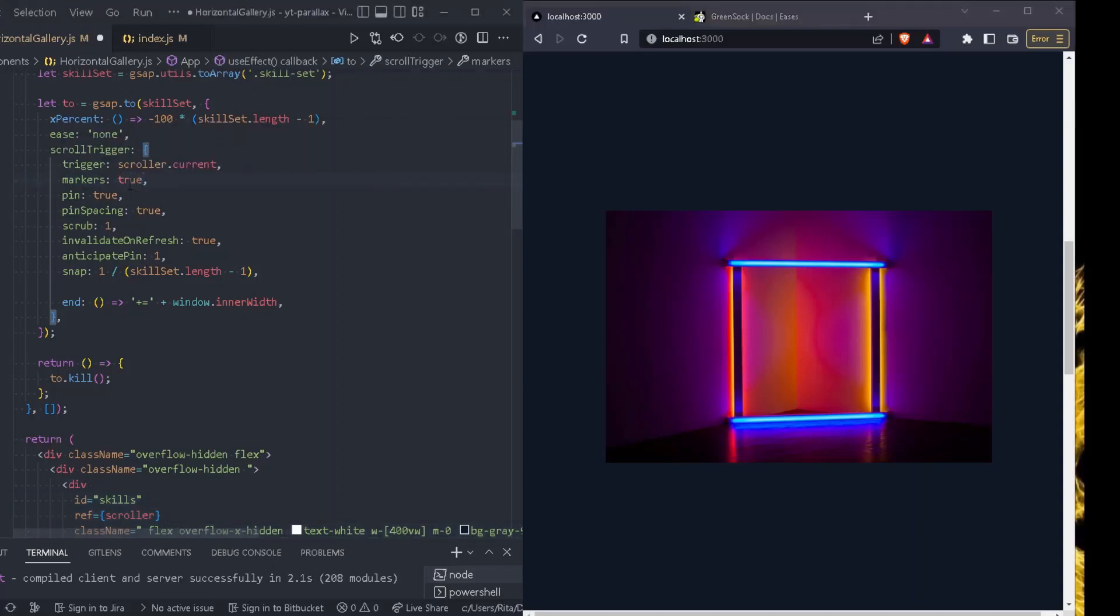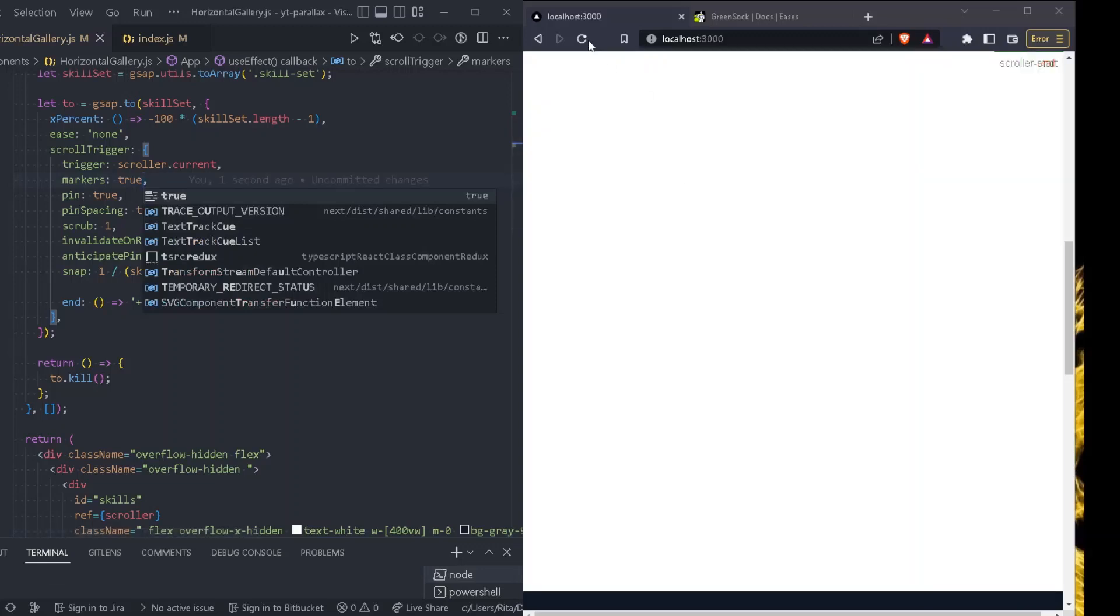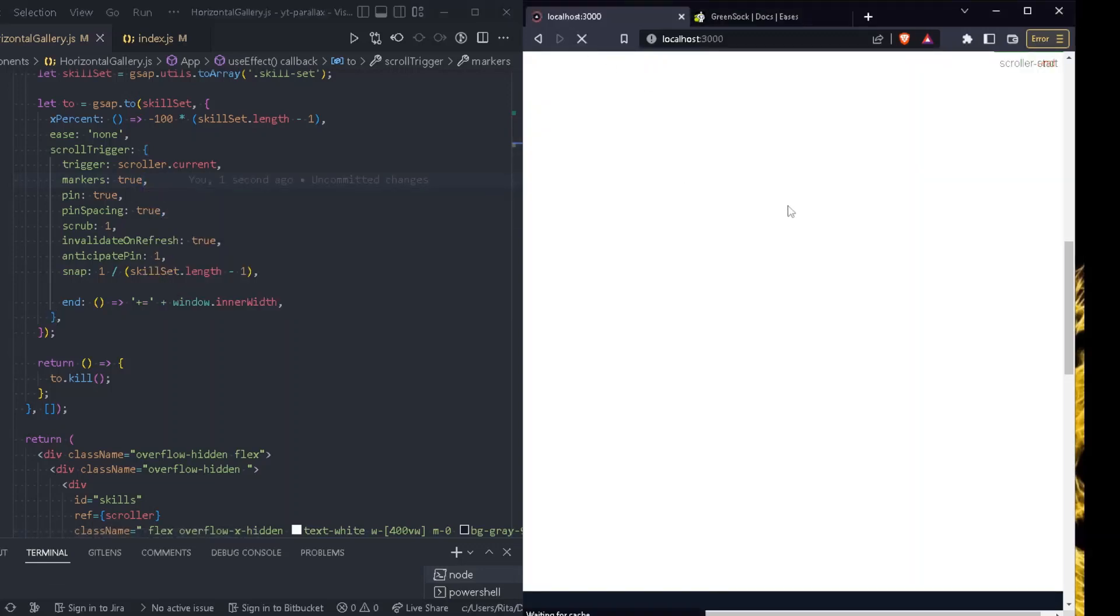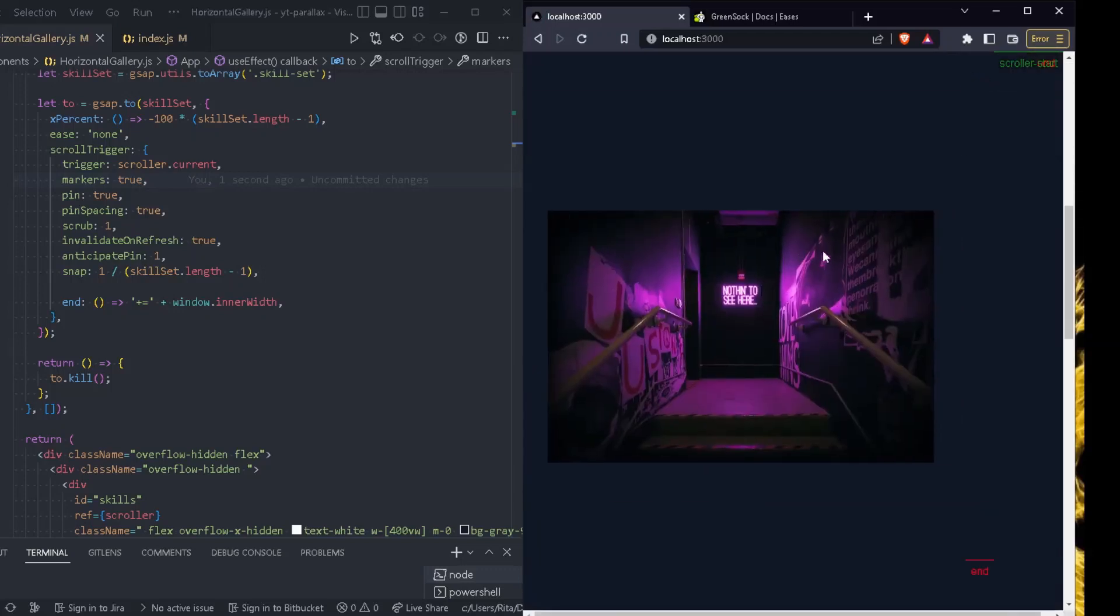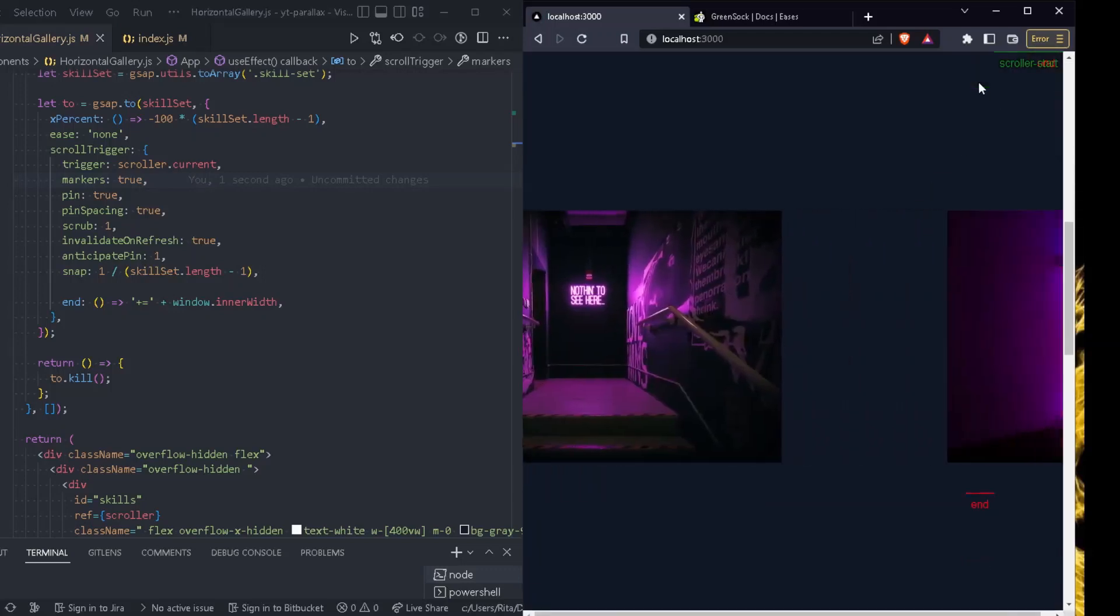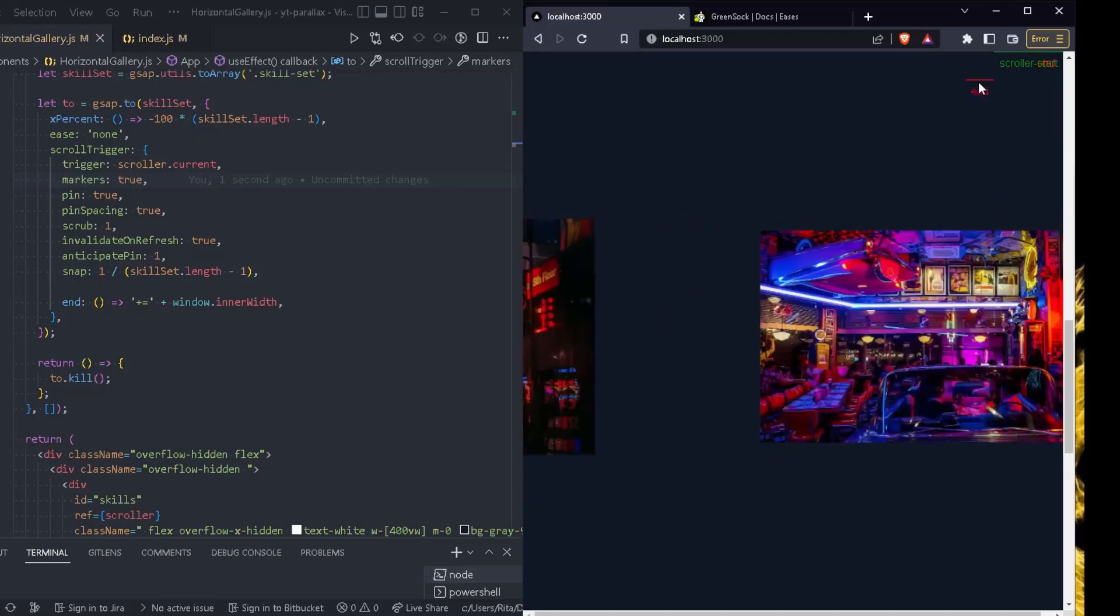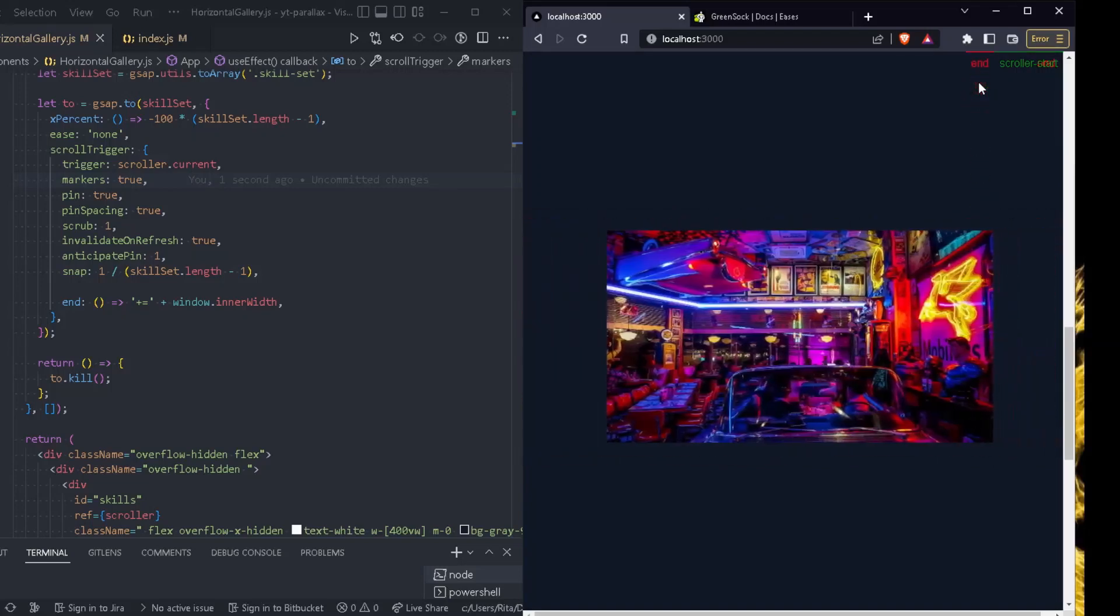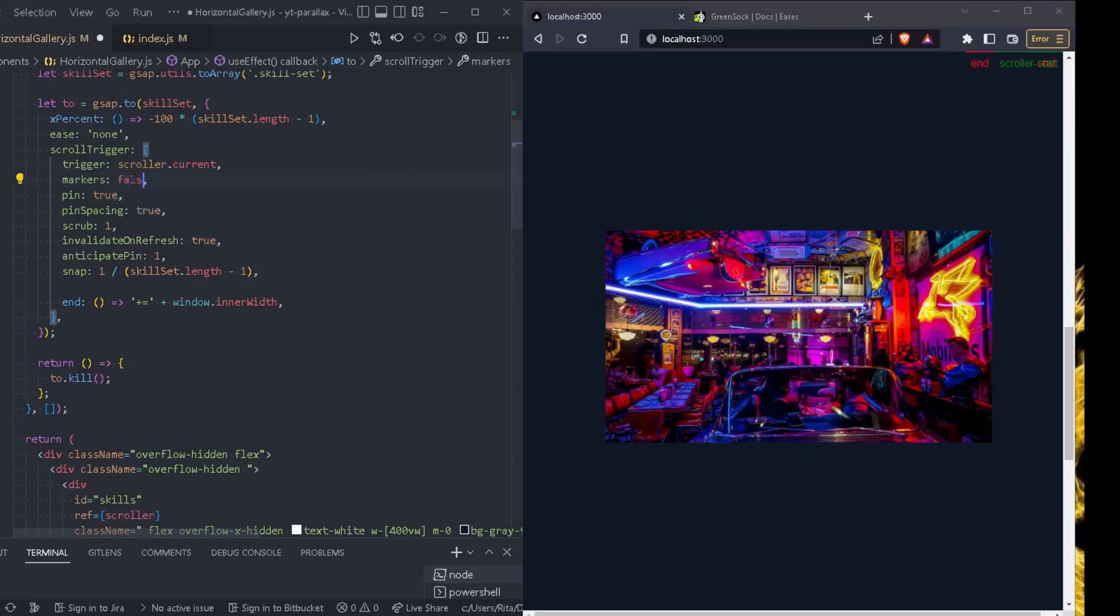We can set markers to true as well. So if we set markers to true, what will happen? We will just have some markers that will show us when the animation starts and ends. And this is really helpful when you're designing the animation, when you're creating the animation, to have an idea whether you are at the beginning of the animation, at the end, and just adjust it accordingly. Of course, once you finish, you just set it back to false.